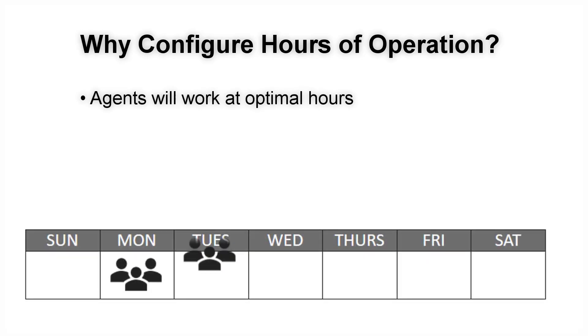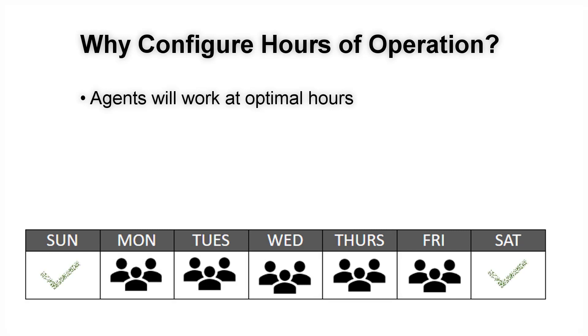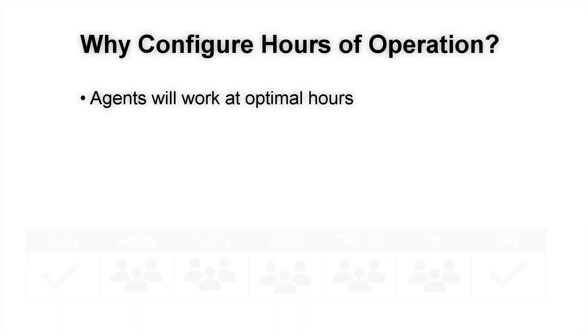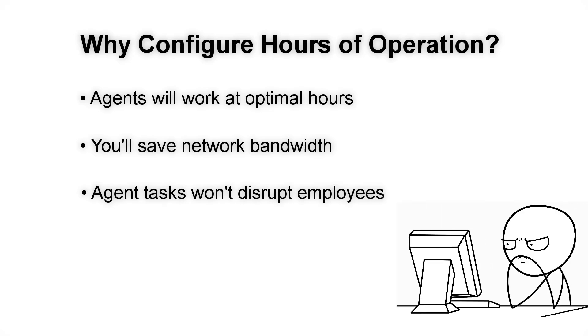For example, if the employees at your company typically work on weekdays only, setting your agents to only work during the weekend will ensure network bandwidth remains open during the week. And agent tasks won't disrupt your employees during the workday when they're trying to work.